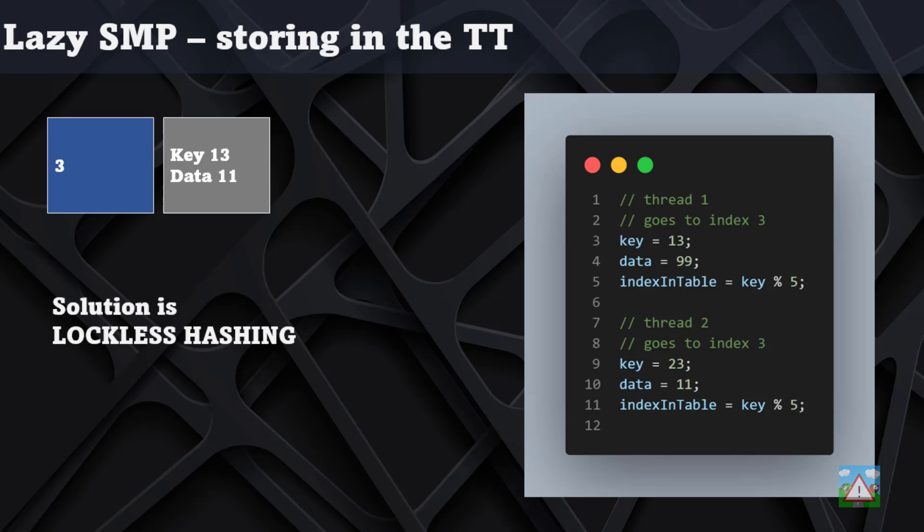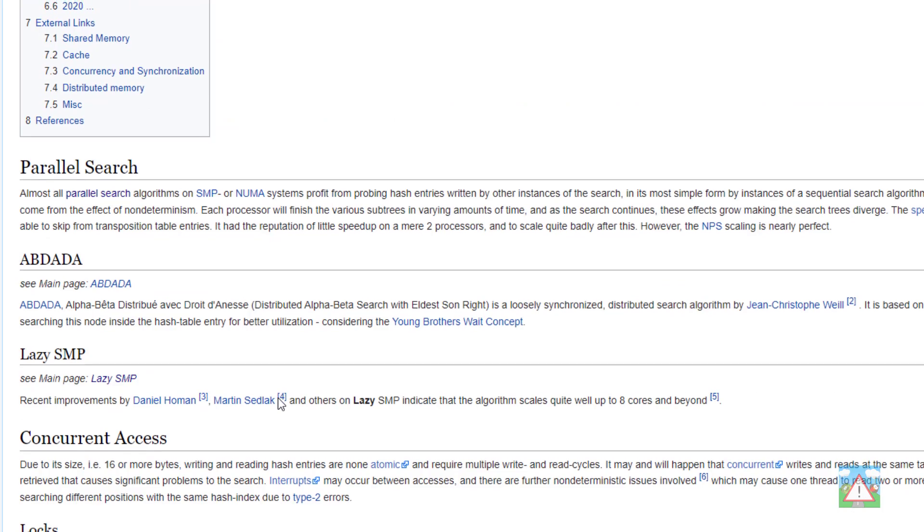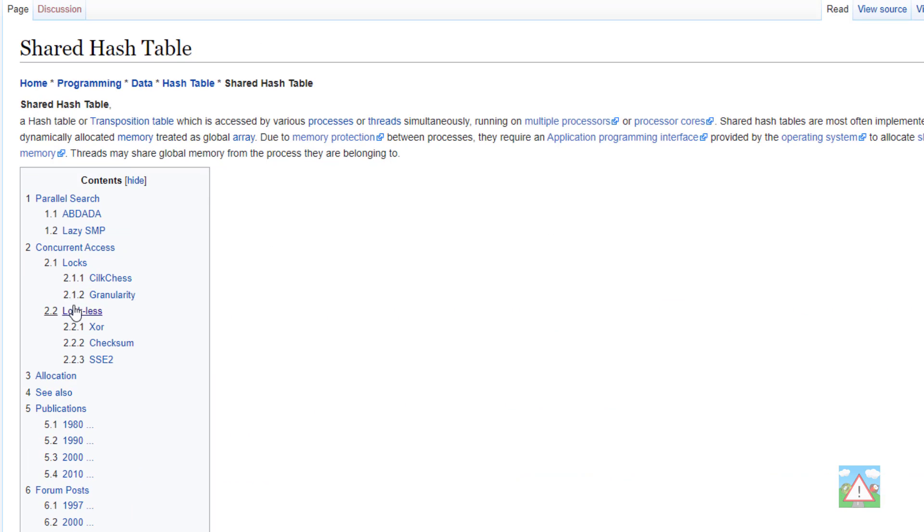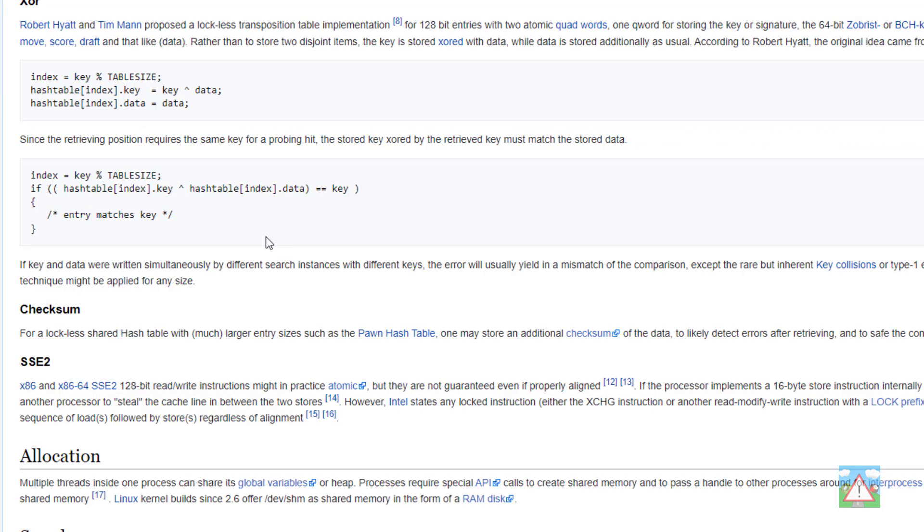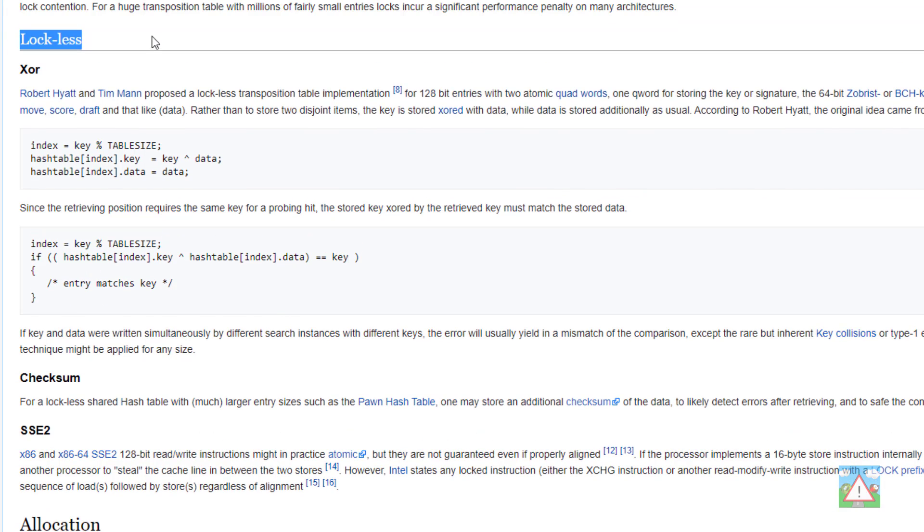The question is how do we solve this problem? We're going to use one of the most popular solutions, something called lockless hashing. If I go to the shared hash table section on the Chess Programming Wiki, there's a really good section which describes how lockless hashing works.